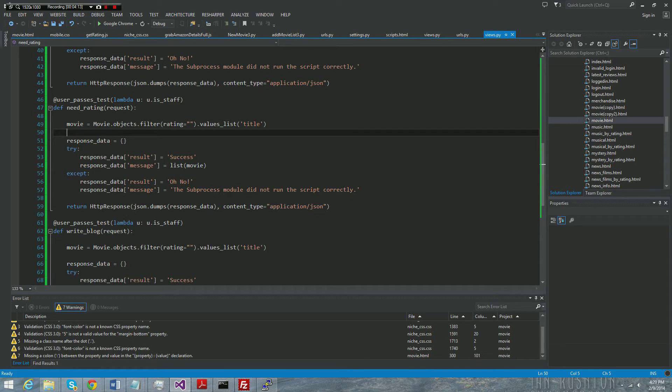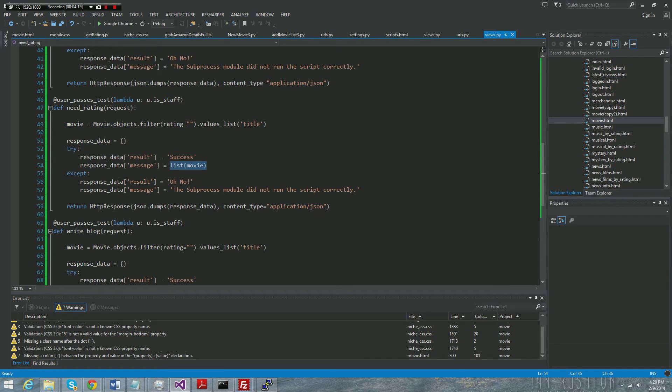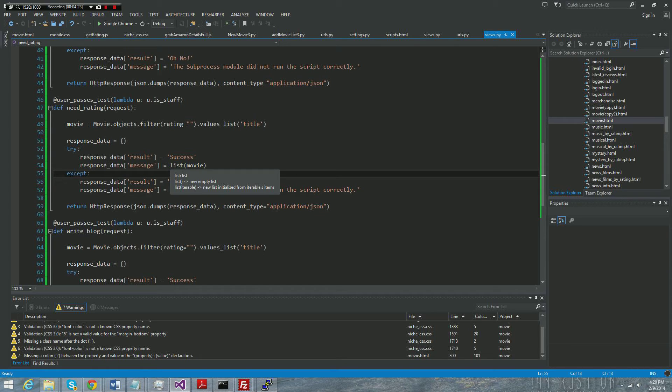And then once you have the movie, you need to turn it to a list though, because it's a Django object which isn't going to be able to get turned into JSON. Otherwise you will have problems with it. So I just turn it to a list here. So really it's a list of movie names.